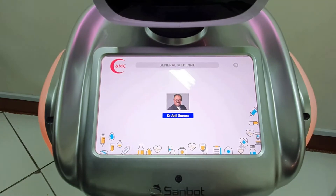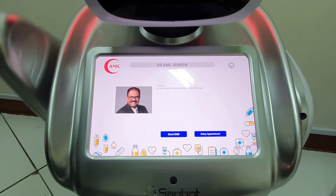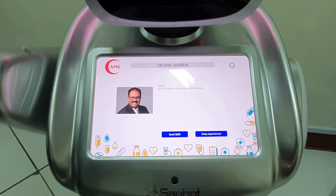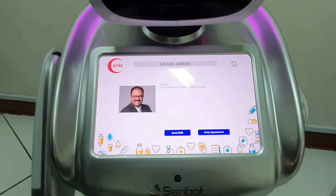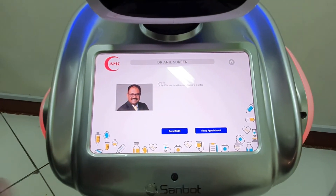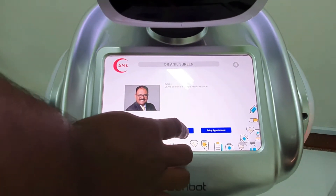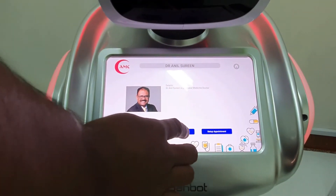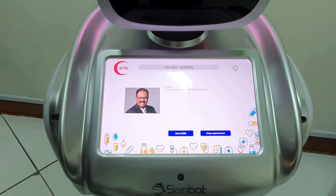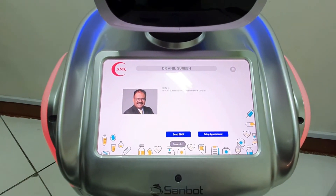I will select Dr. Anil Surin. More details about Dr. Anil Surin. Dr. Anil Surin is a General Medicine doctor. If you want to contact him or share your contact with Dr. Anil Surin to have a call back, you can just click on Send SMS.